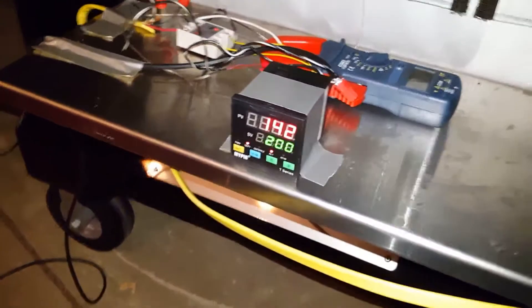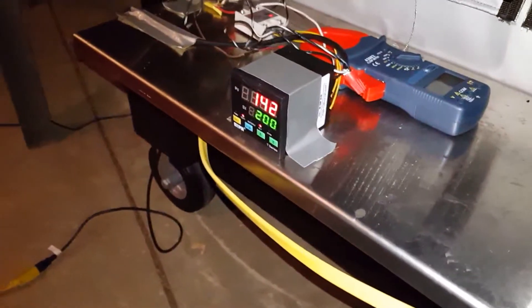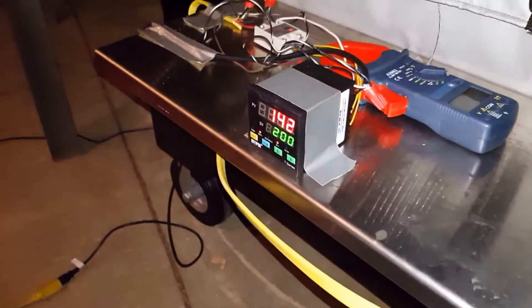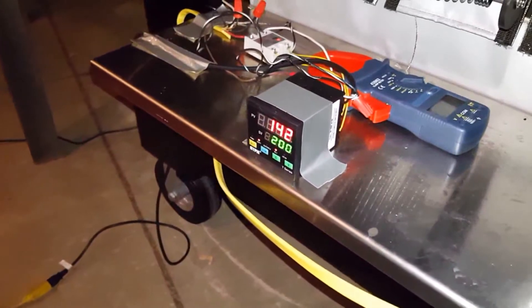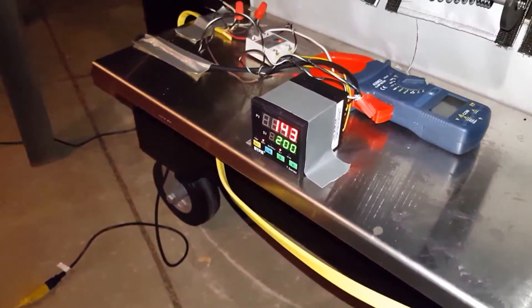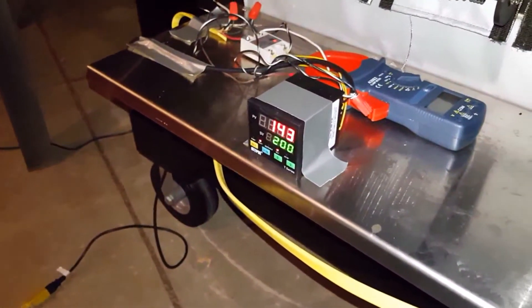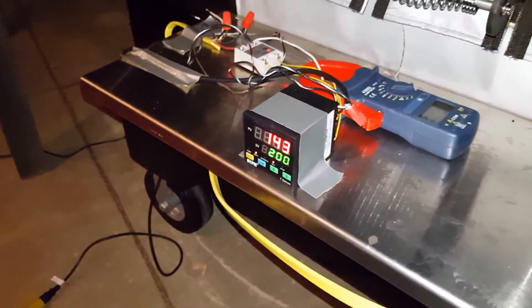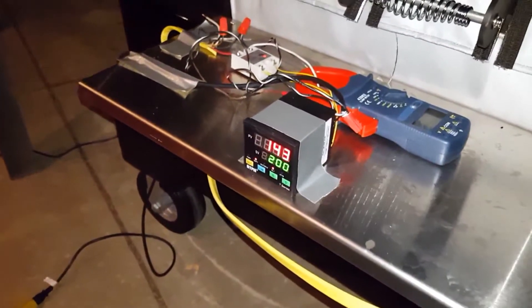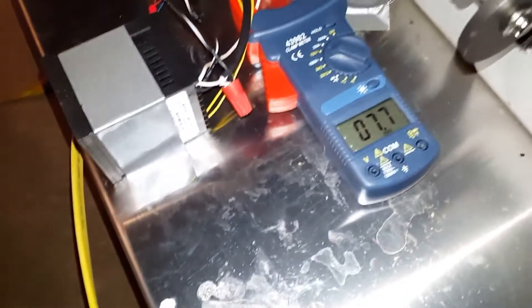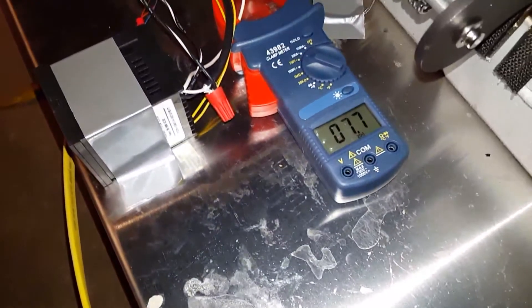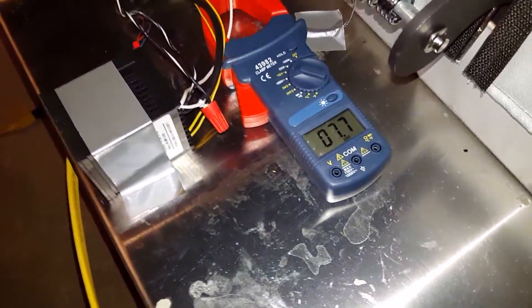The PID is programmed to go to, if I move over here you can read it better, programmed to go to 200 degrees and sitting at 143, and we're still running ballpark around 8 amps.